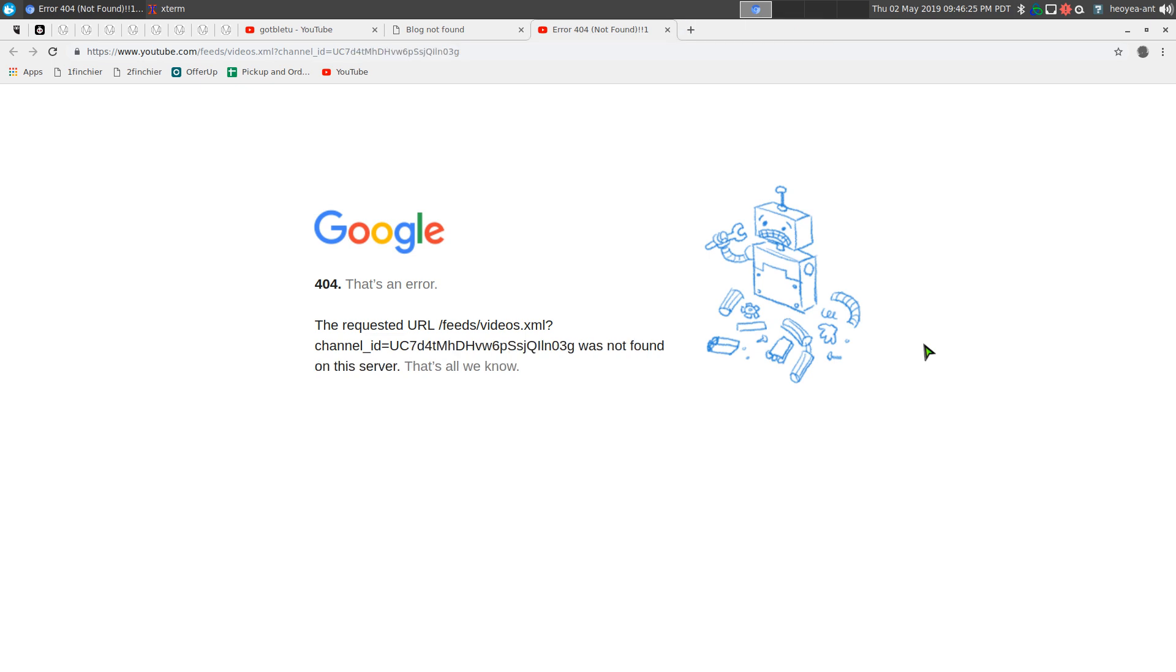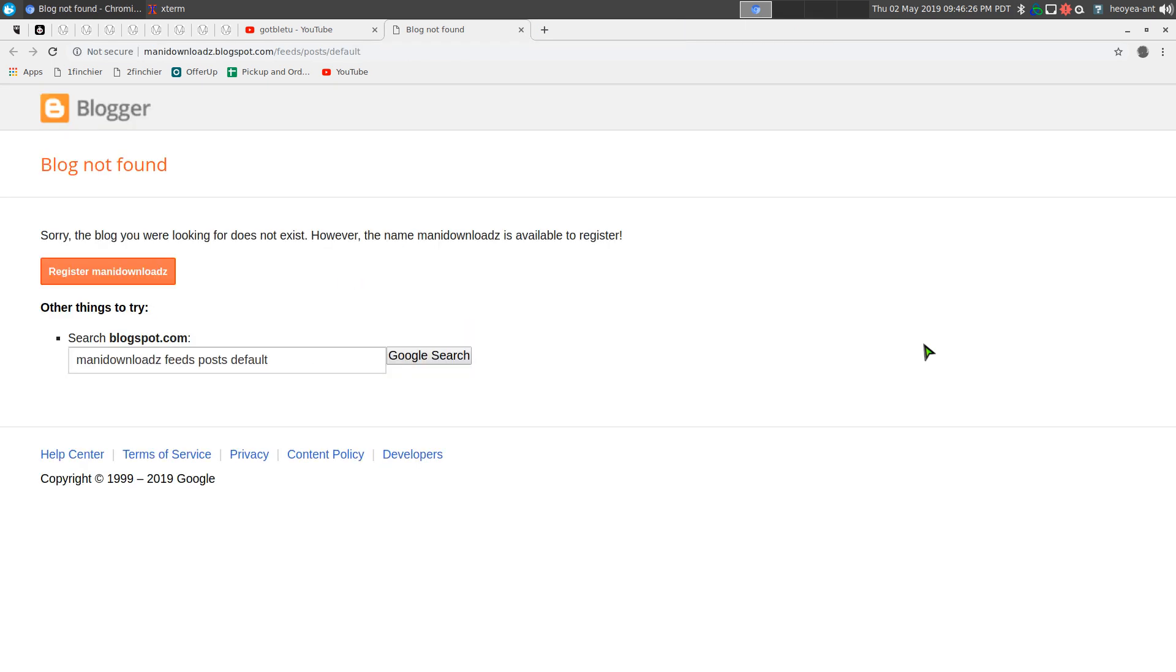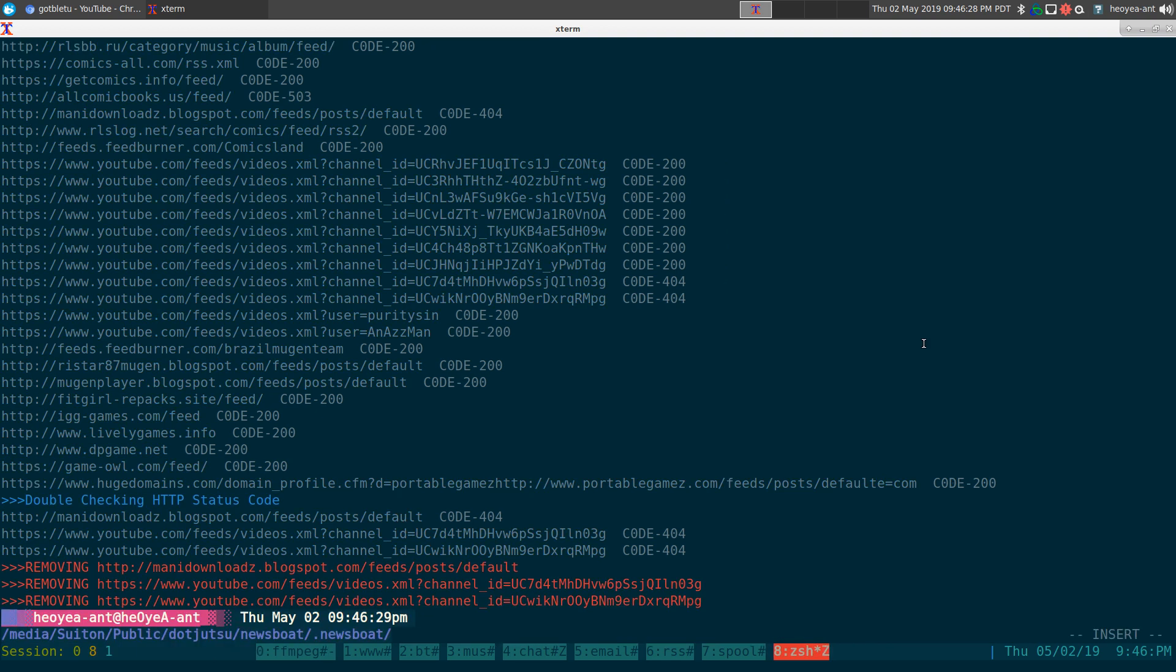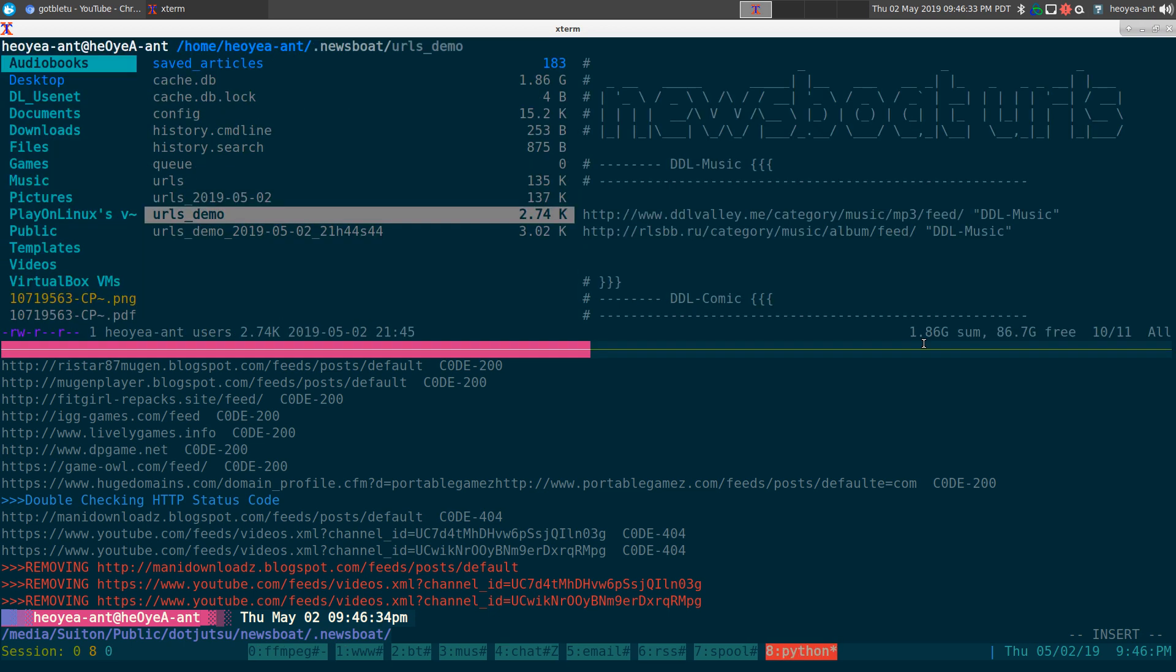Anyways, that's the script, really easy.